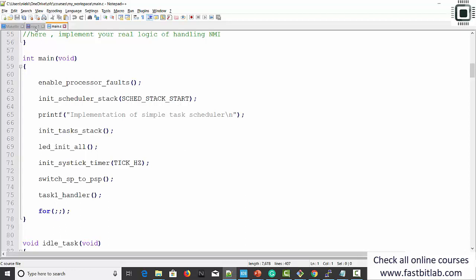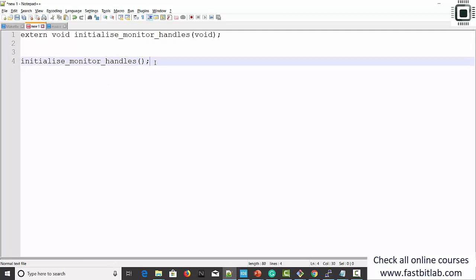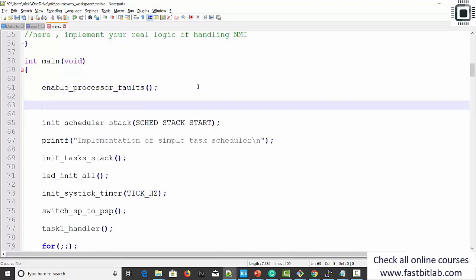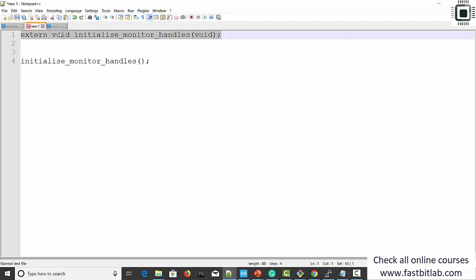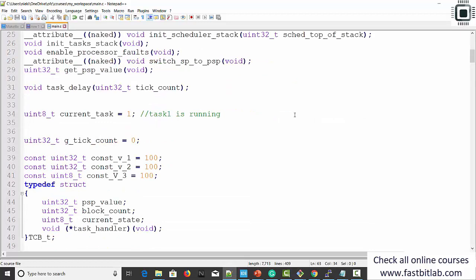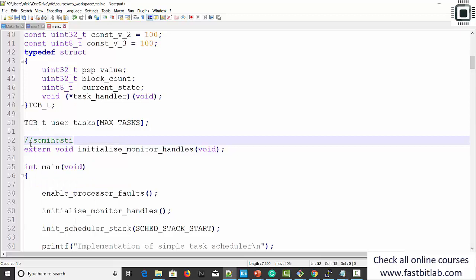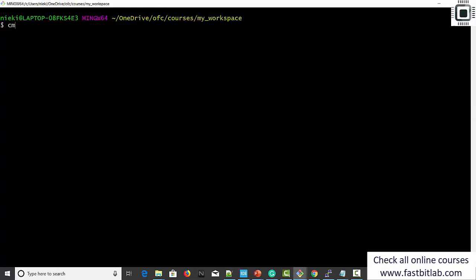In main.c you have to initialize the semi-hosting feature by calling the function initialise_monitor_handles. Before using semi-hosting, you have to call this function from main. It initializes some of the routines of the semi-hosting library. Call it right after the start of main. After that, extern that function — copy its prototype and paste it in the file. This is the semi-hosting init function. That's it. Let's make clean and make semi.